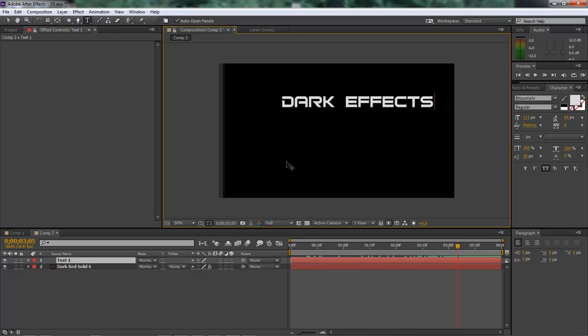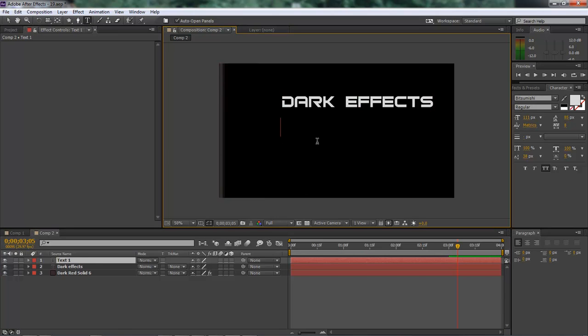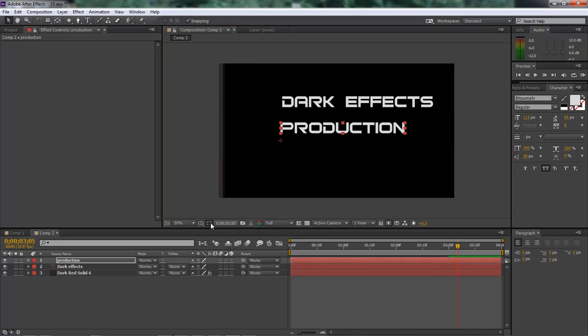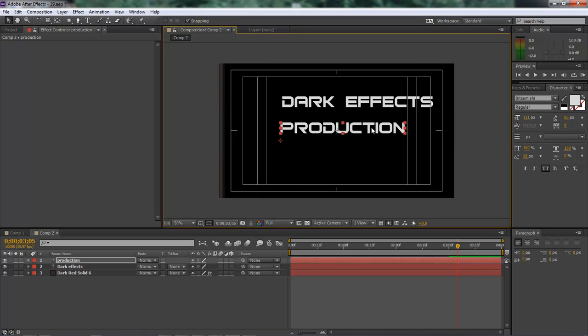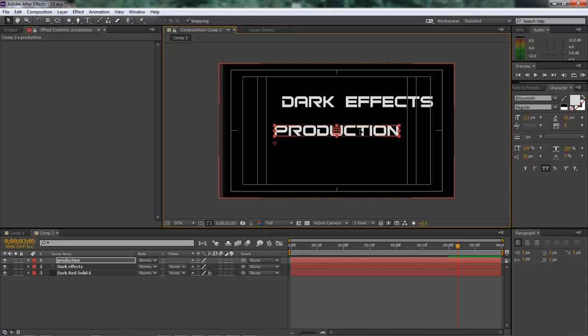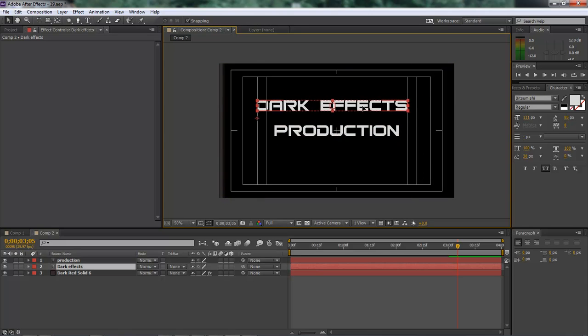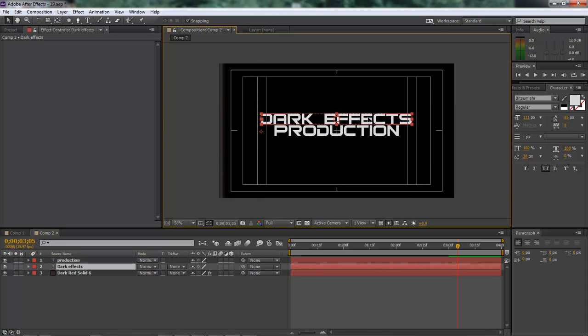And then we want to come down here and type in production. OK, let's go ahead and do our action save. Put it right there in the middle. And then drop this right on top. That looks good.